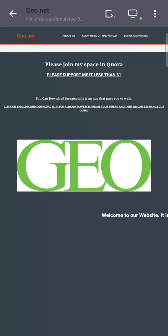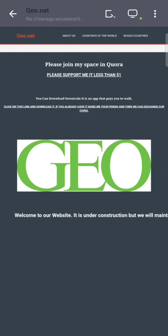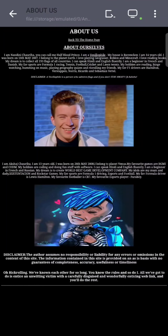Hello, we welcome you to our website geo.net. We have created this website using Trebudit. This is our home page, and now we are going to see about the developers. Here you can see about them.